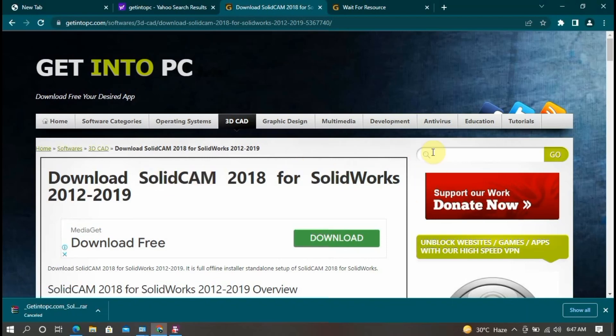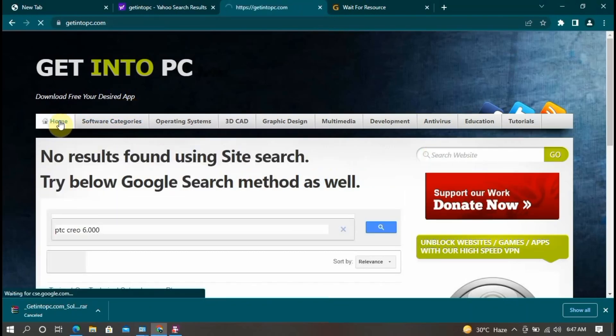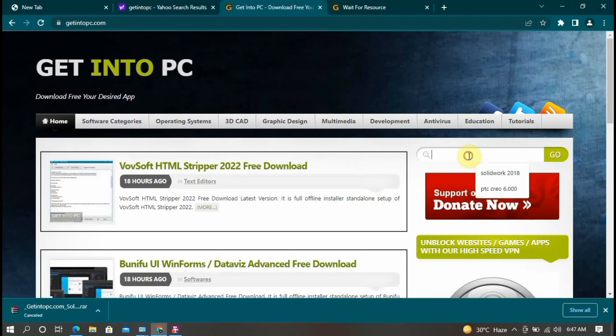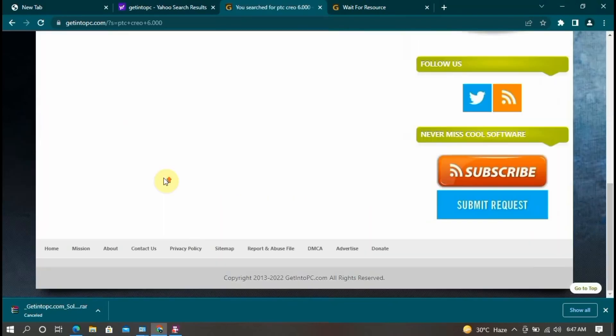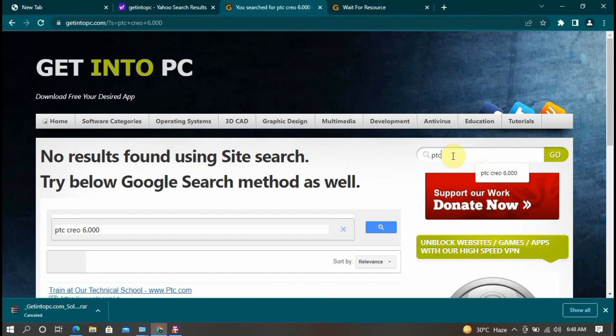Now you search simple Creo Parametric search bar, so going to home, so search bar and again search, no result here. So now simple PTC Creo, I, PTC Creo and search here.